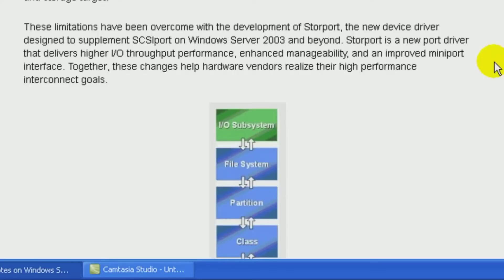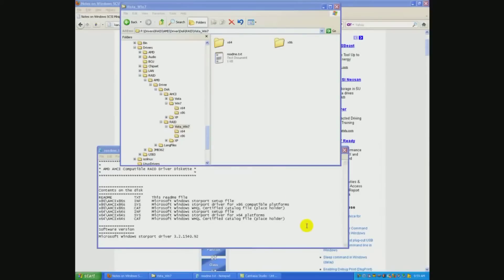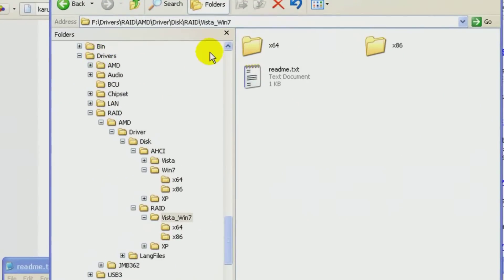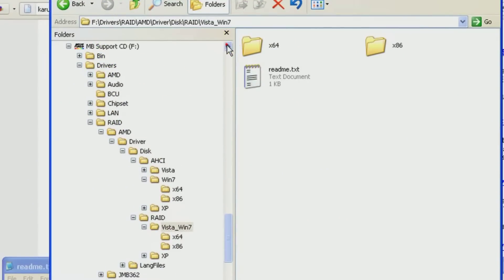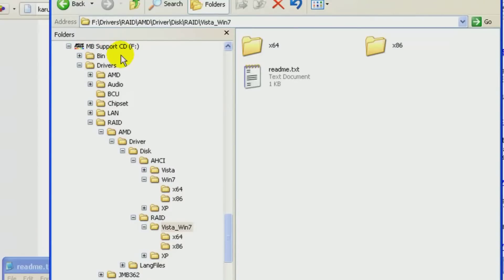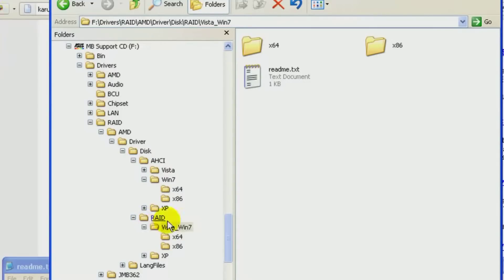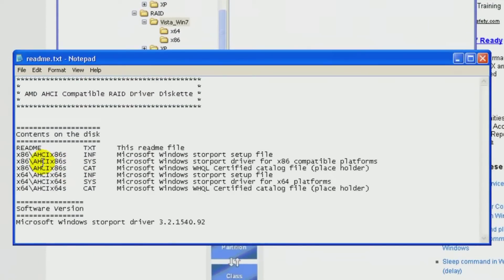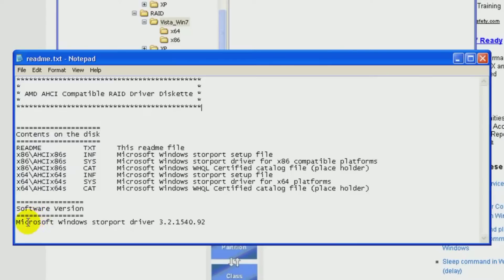So having that in mind, let's take a look at what kind of drivers are available today for the AMD. Here we're taking a look at my CD-ROM that came with my motherboard, ASUS motherboard support. Looking down here under the RAID system and Windows 7 drivers, we find there's this readme note right here. And if you notice it, these are 86S, 64S files, which means they're the store port drivers, which it says right down here at the bottom.